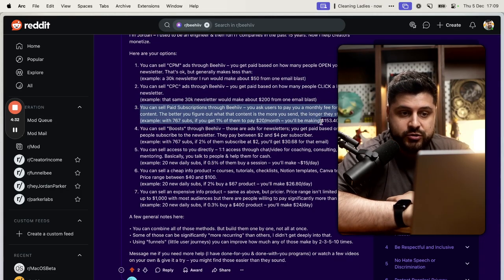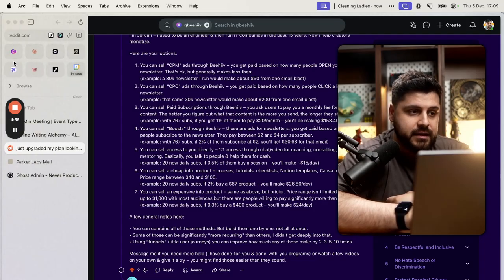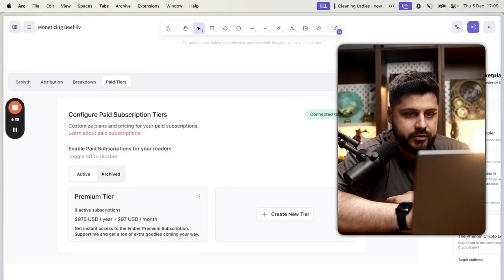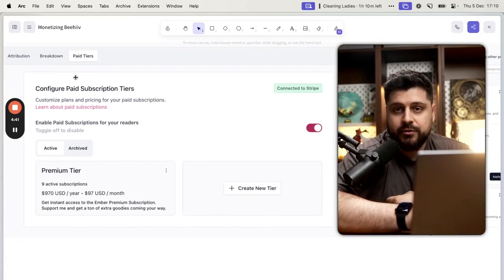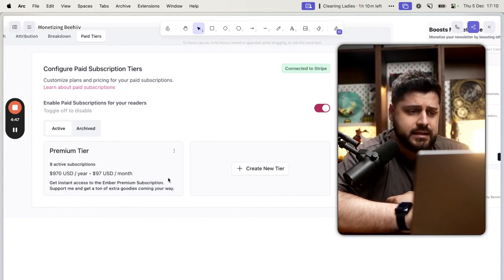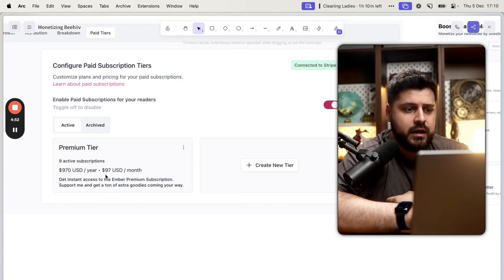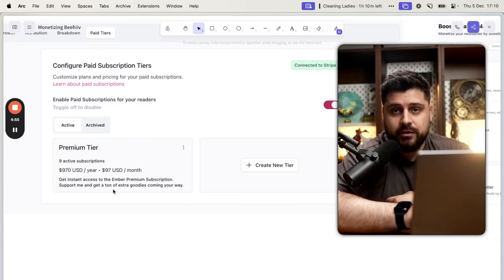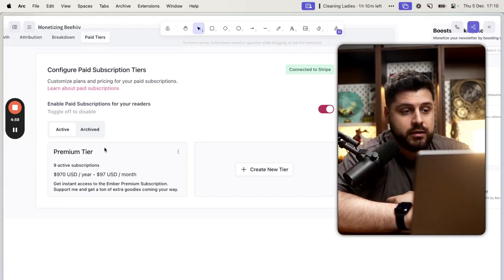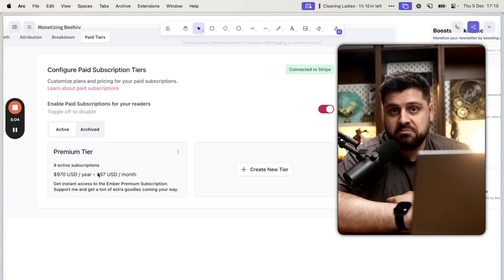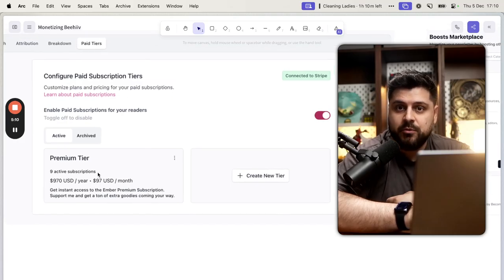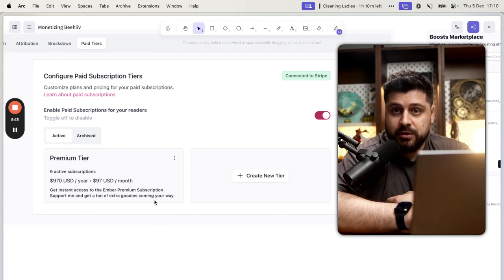Next: paid subscriptions through Beehive specifically. Beehive has a feature called Paid Subscription Tiers — you can create as many tiers as you want. In this specific example, we have a premium tier of $97 a month and $9.70 per year. This is pricey and not every newsletter can pull that off, but you can very much get away with $10 or $50 per month. You can see people on Substack doing this — Substack has this feature built in as well, and this is how they monetize.